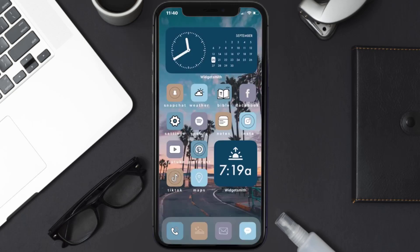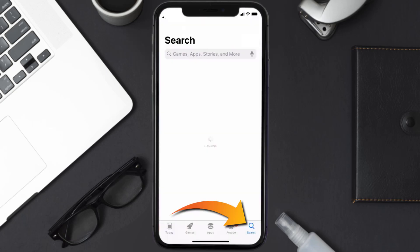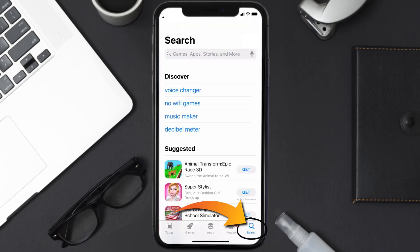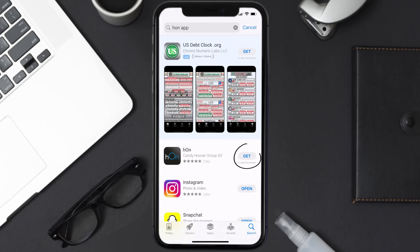Once uninstalled, you need to open up App Store and then search for the HON mobile app right over here in the search bar, and then click on this get button to install it back on your device.